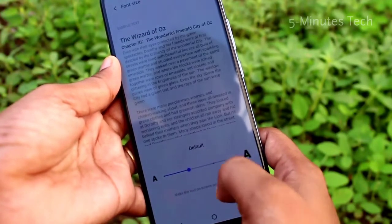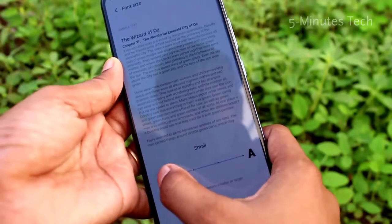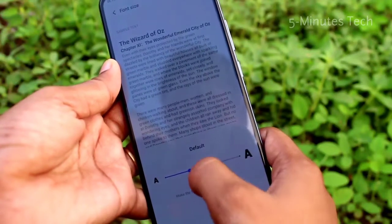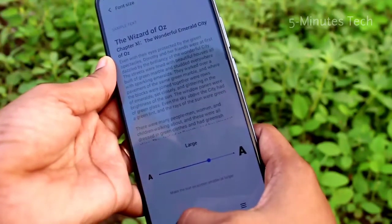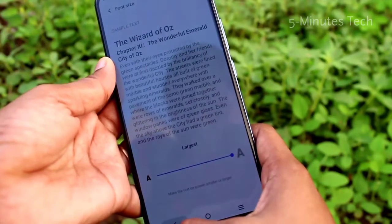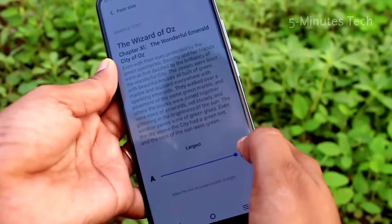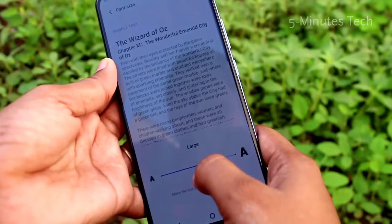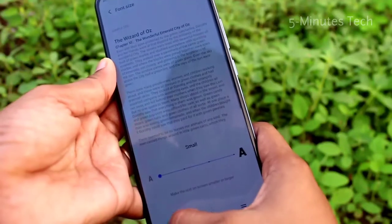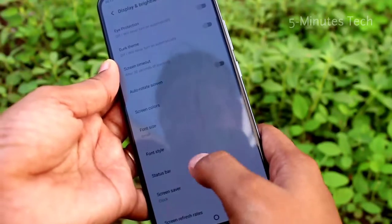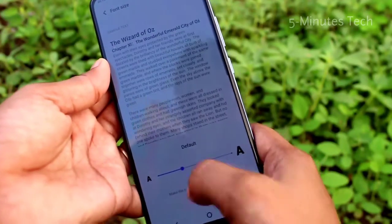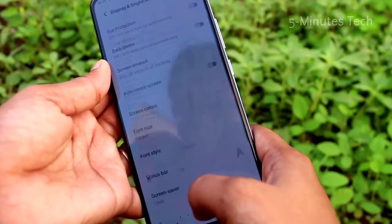If you choose Largest, the font will be very large. You can see the changes in the fonts. Or you can set it to Smallest and the font will be very small.